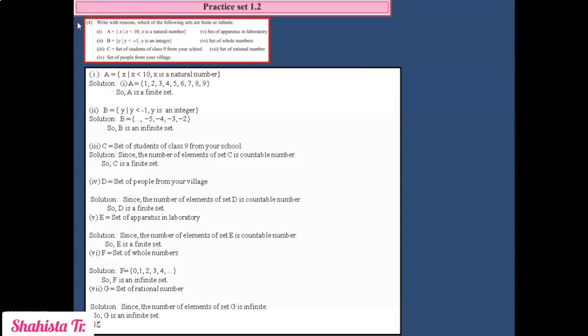In this way, we have solved all four questions of Practice Set 1.2. Students, solve all the questions on your own. Stay home, stay safe. Take care. Thank you.